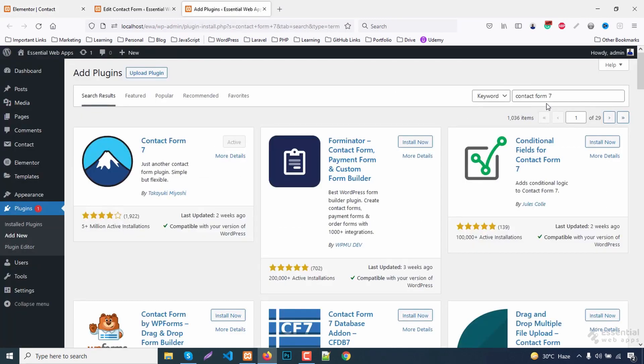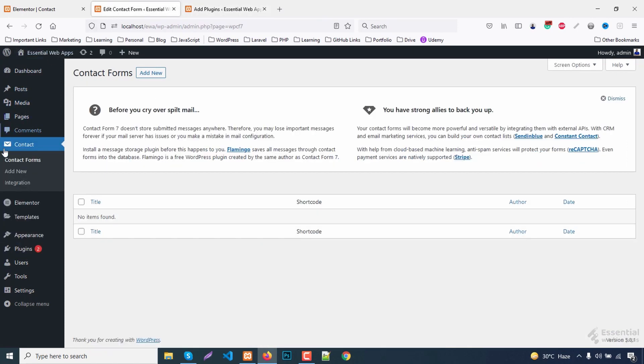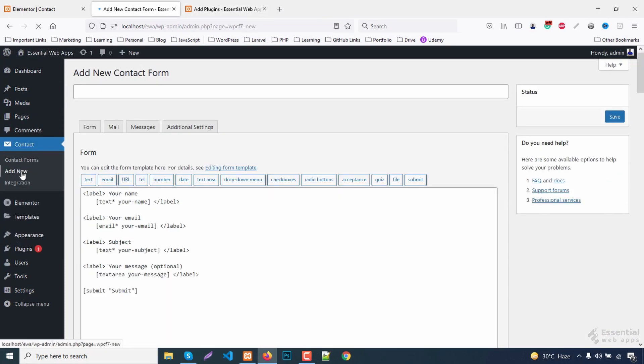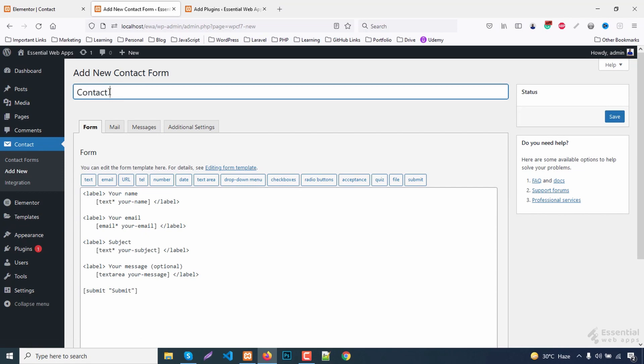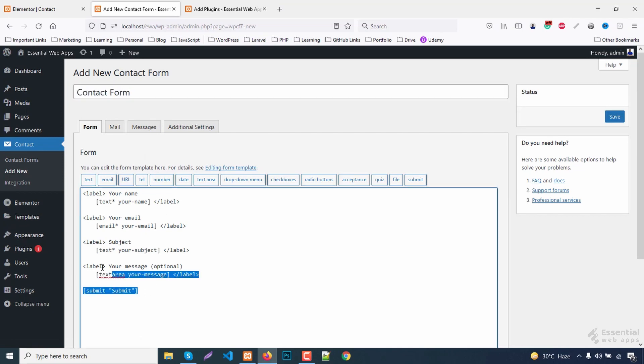Now, I already have installed the contact form 7 plugin. For detailed use of it, you will find the link in the description. In the plugin, this is our contact form. Let's add some simple fields for this form.